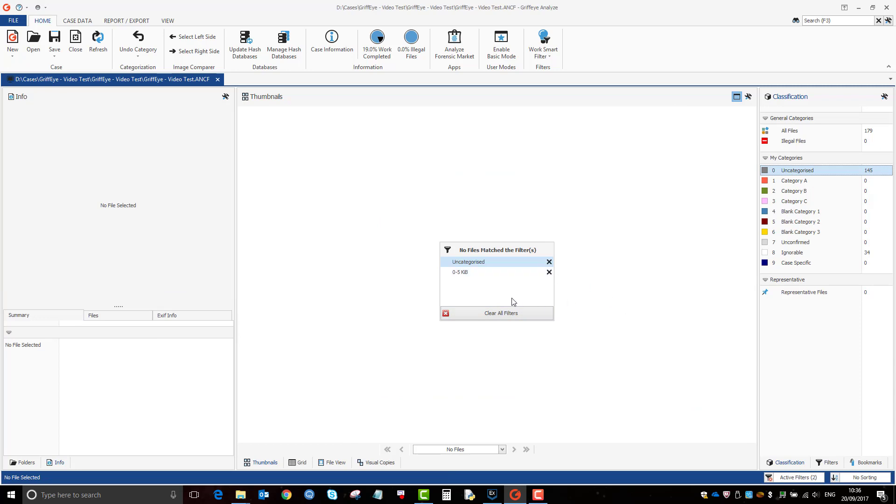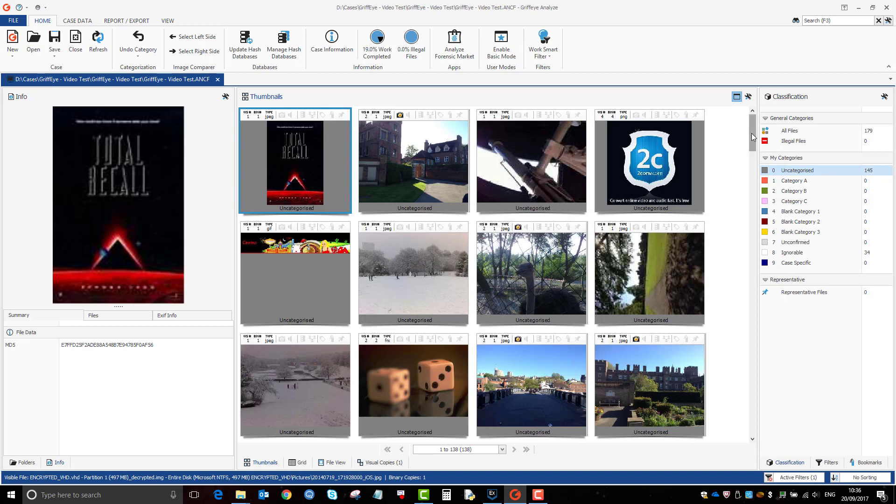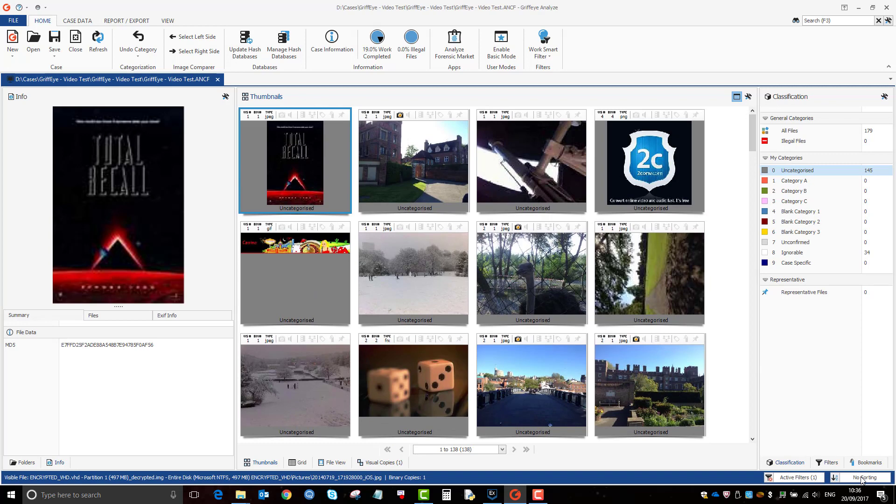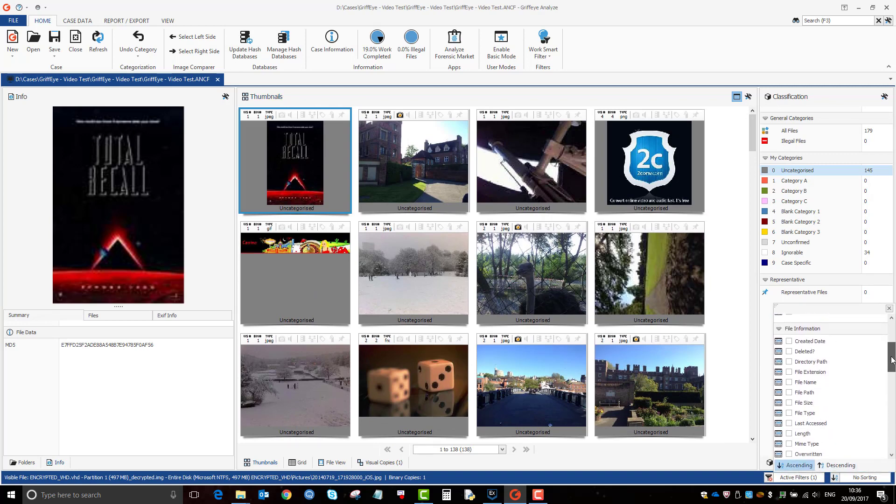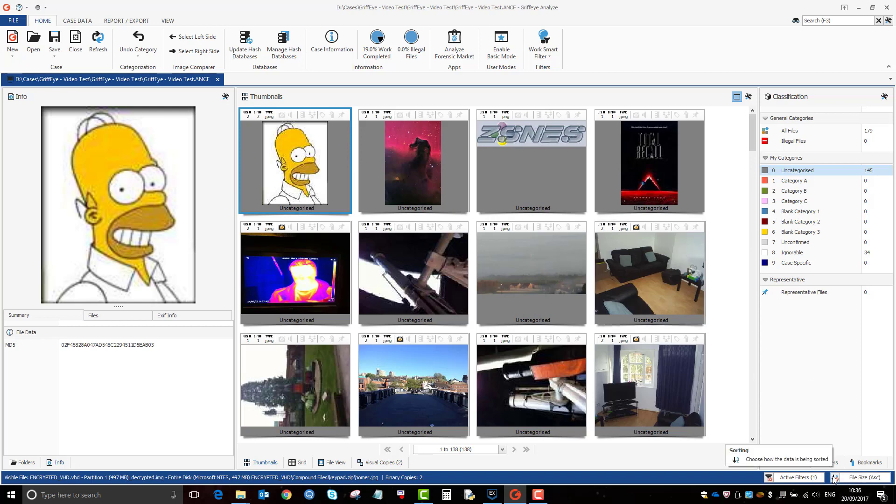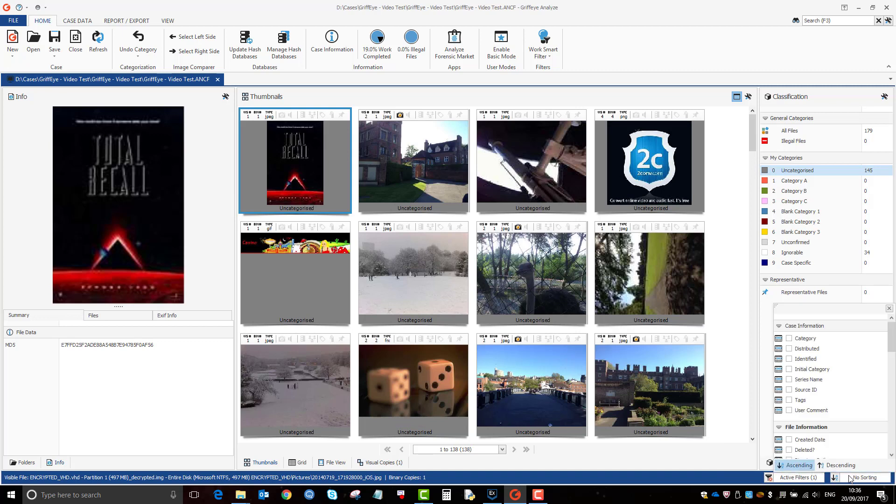Now, which remembered that we've got the 0 to 5 filter on, but we've done all them. So if we take that off, it'll go back to uncategorized and then we can start working our way down. You know, we can do a bit of sorting as well. So we could sort, for example, by file size.